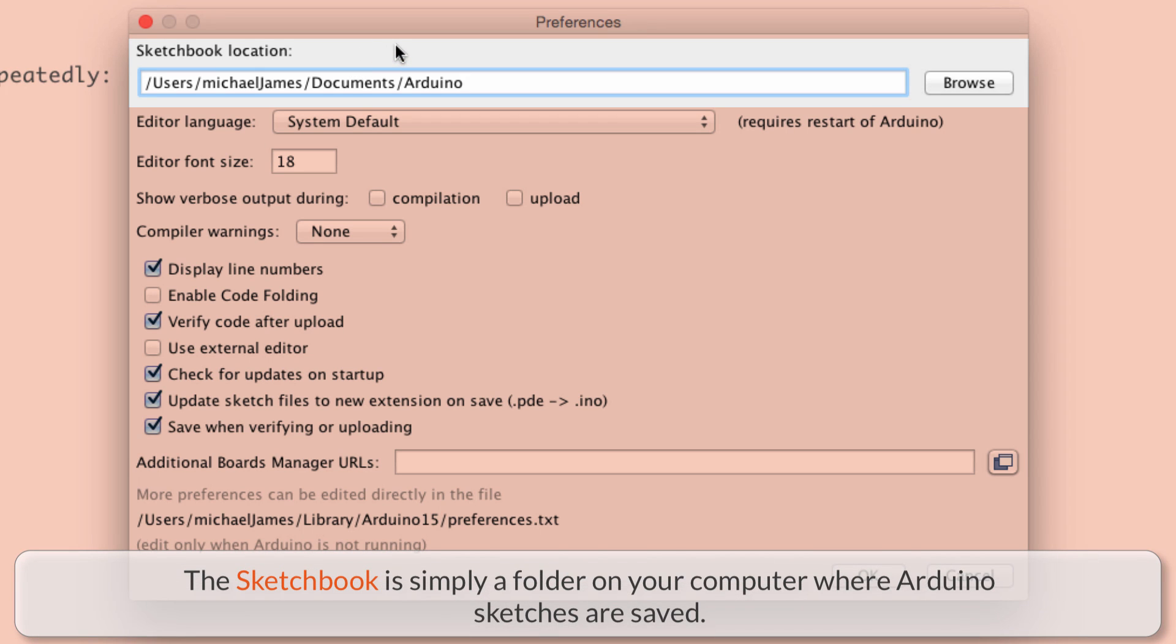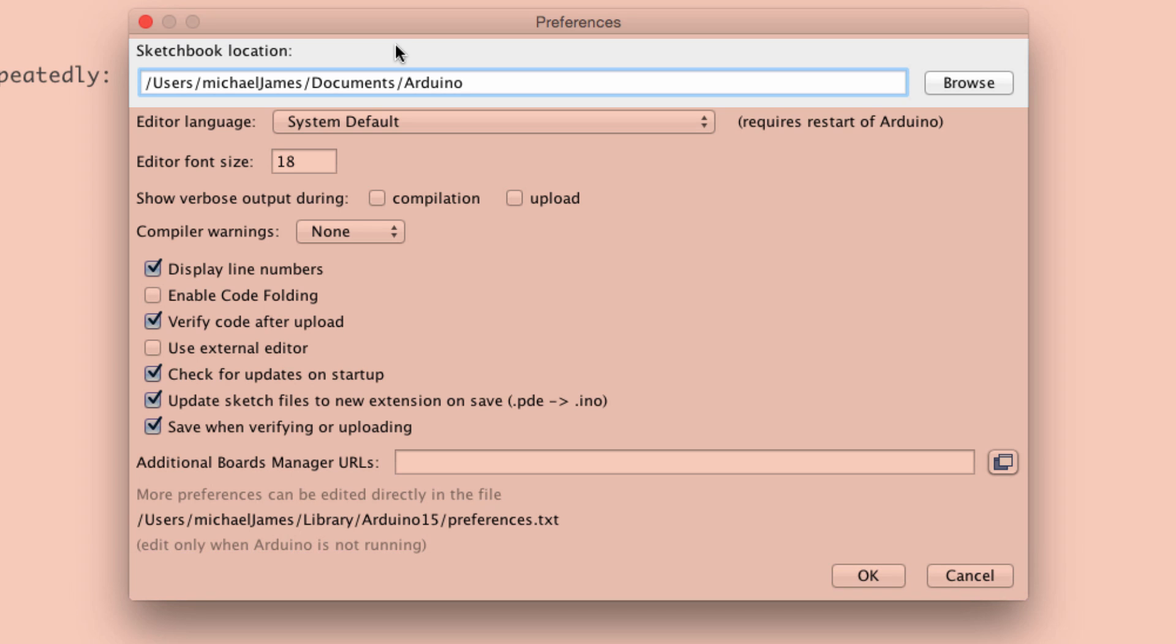The sketchbook is like an easy place. It's like an easy repository to go and get all your sketches from. And the default location is usually under users, the user, the documents folder, and then a folder is created that's named Arduino.